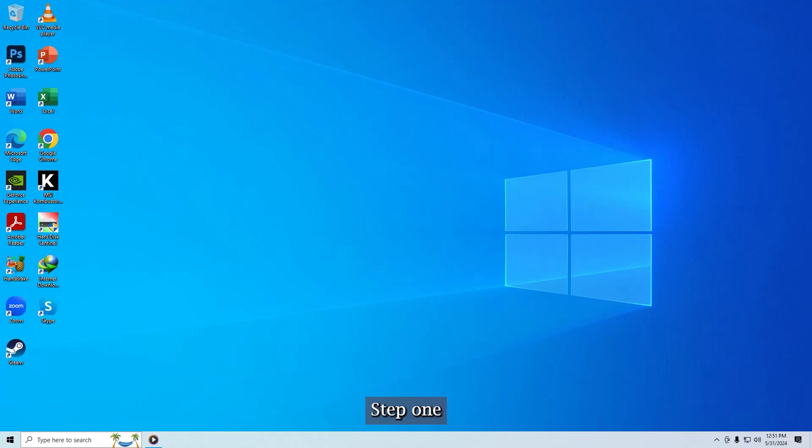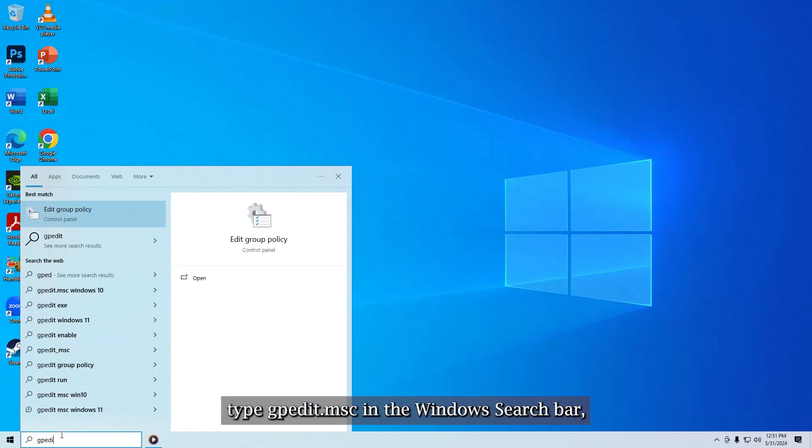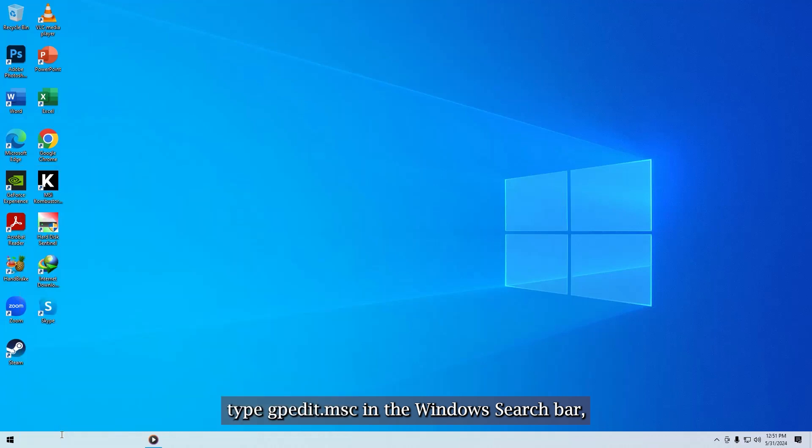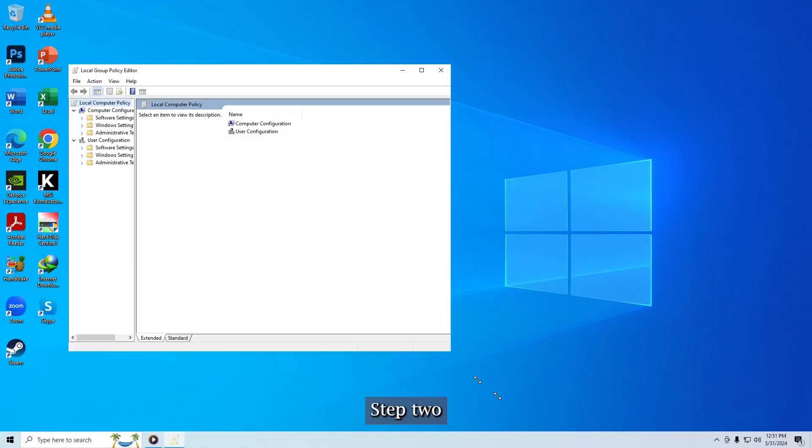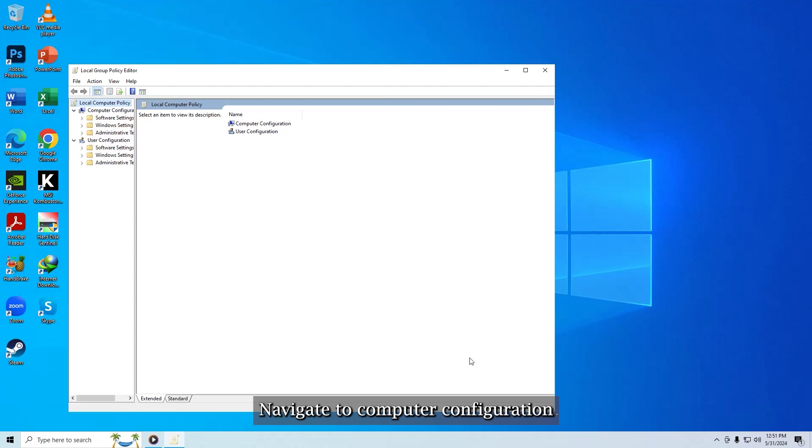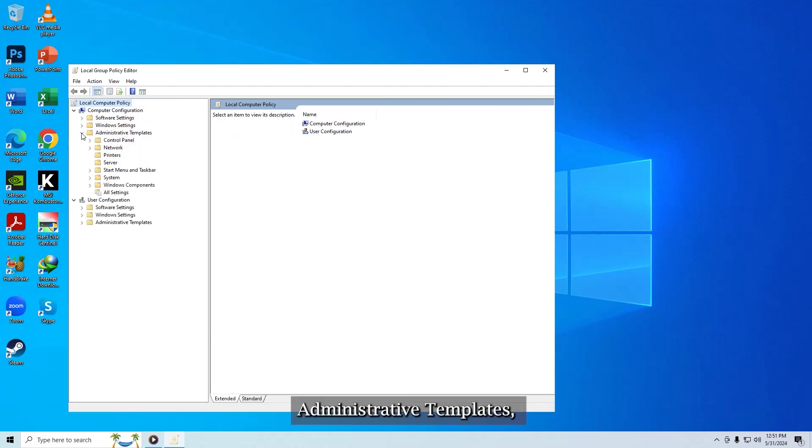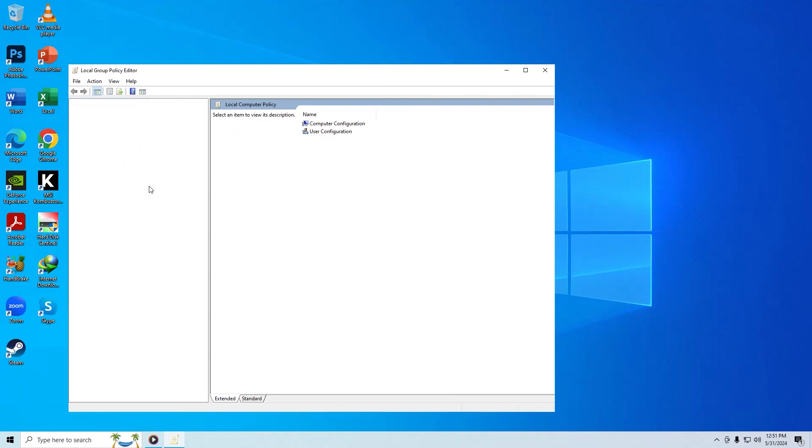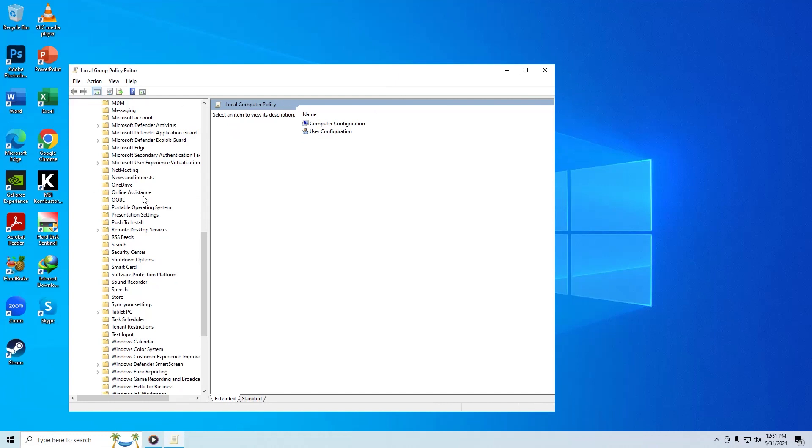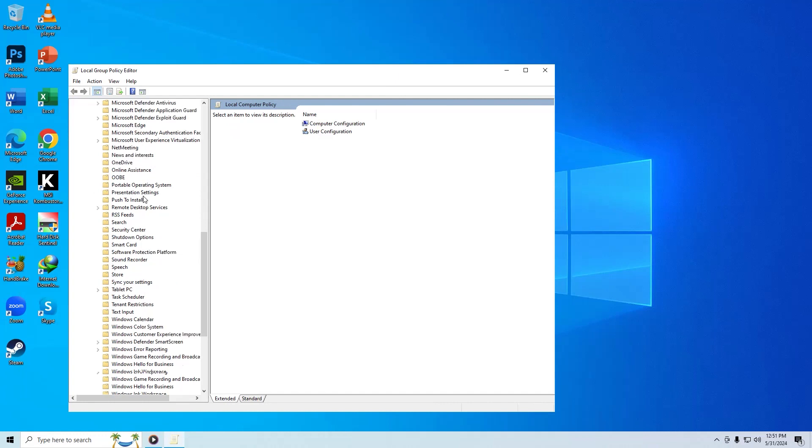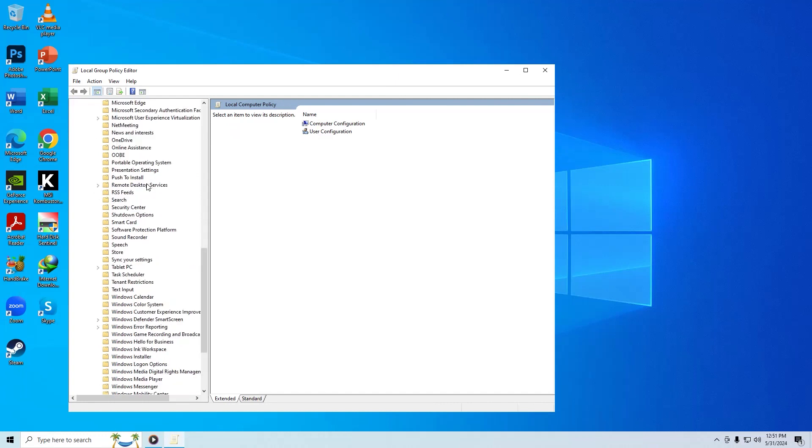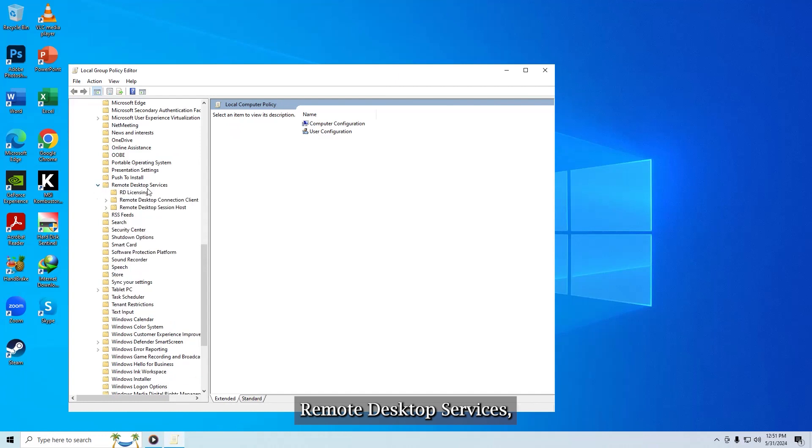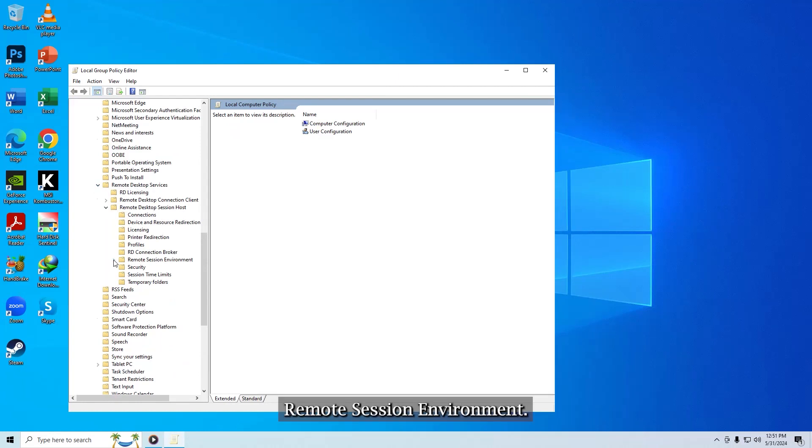Step 1. Type gpedit.msc in the windows search bar. Then hit enter. Step 2. Navigate to Computer Configuration, Administrative Templates, Windows Components, Remote Desktop Services, Remote Desktop Session Host, Remote Session Environment.